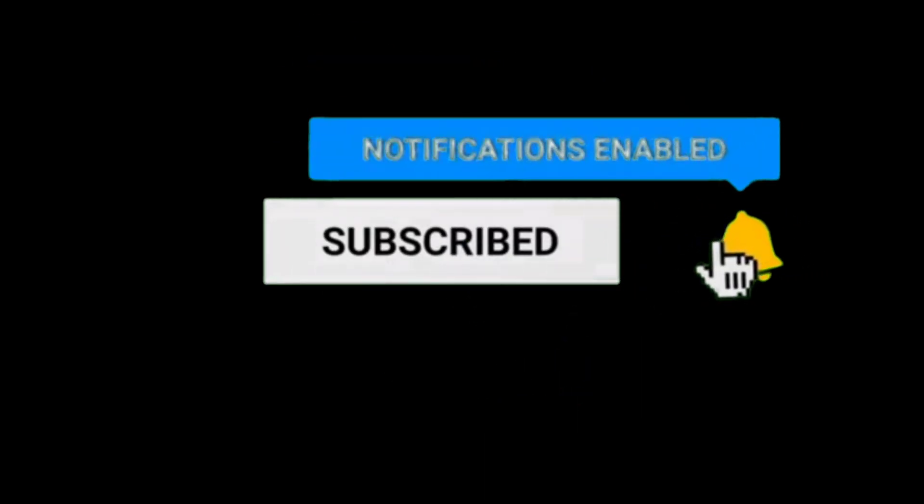So thank you for watching. Please subscribe to the channel and press the bell icon and we will see in the next video.